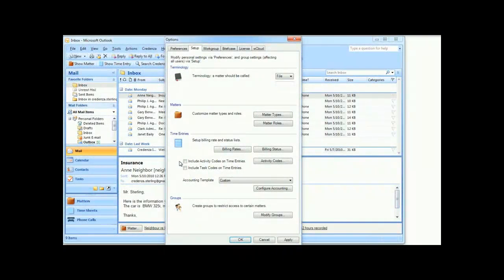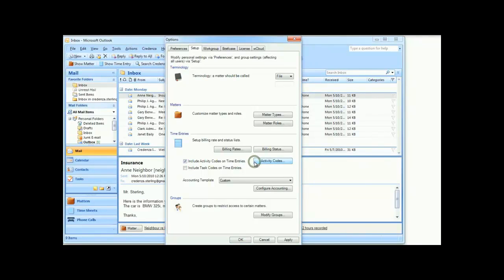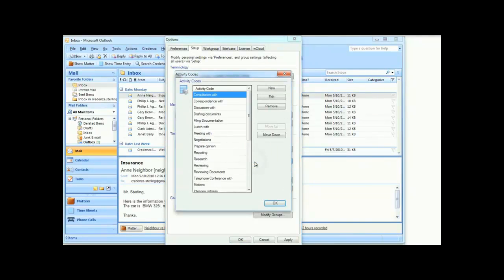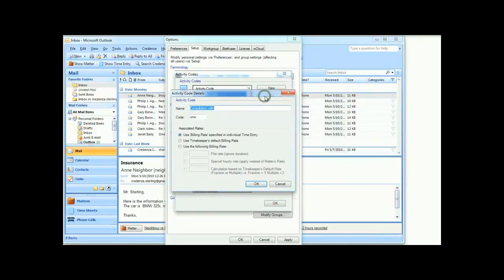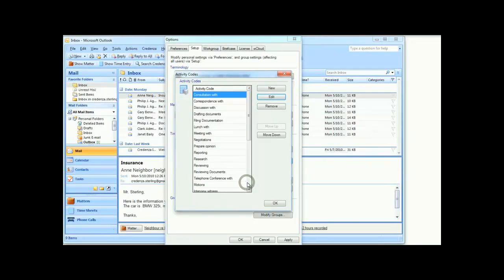If you want your time entries to include activity codes, check this box under the Setup tab. Customize the list of activity codes using this button. Note that for each item in the list, you can specify the code that is passed to accounting, and if you want, what special rates should be applied when this activity code is used. Some accounting systems use different codes than Credenza's defaults, so be sure to check that the codes match your specific system.